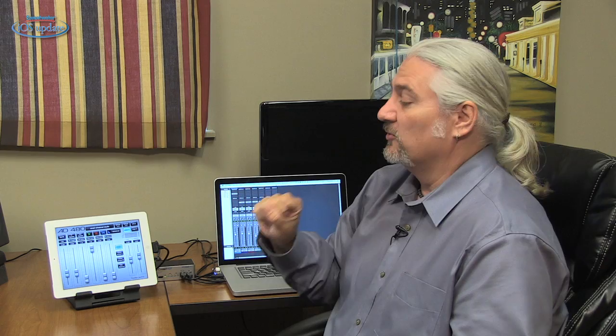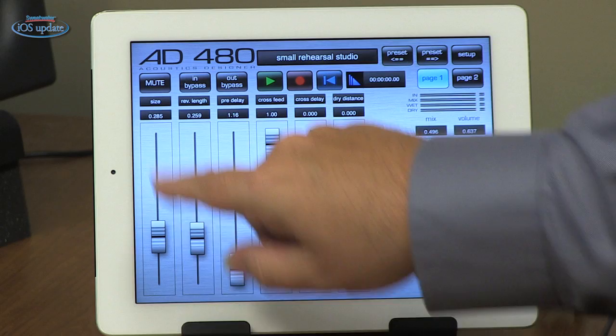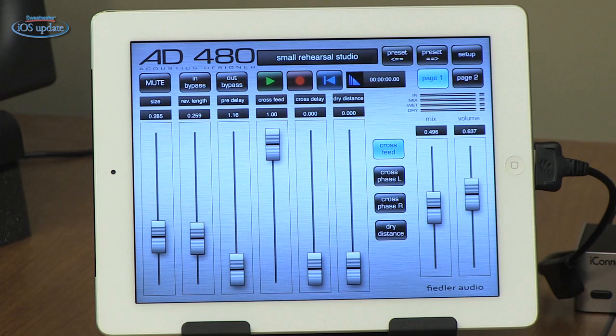The biggest part of the screen is set up with different parameters: room size, reverb time, pre-delay time, cross-feed which works between the two channels on a stereo signal, cross-delay, and dry distance which moves your dry signal forward and back in the stereo field. Moving to page two, we've got stereo spread, high frequency damping, and low frequency damping, which controls basically the EQ of the reverb tone.